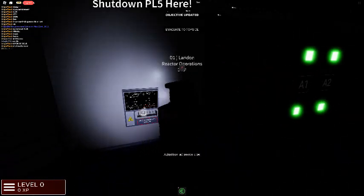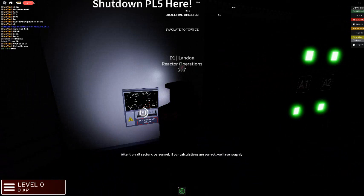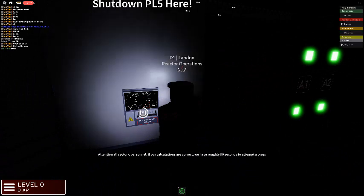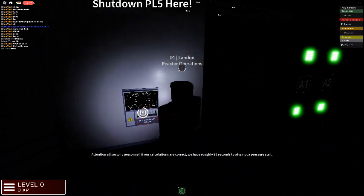Attention all sector seat personnel. If our calculations are correct, we have roughly 90 seconds to attempt a pressure stop.